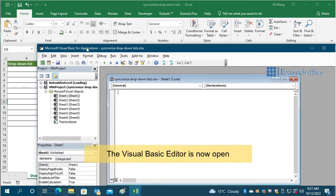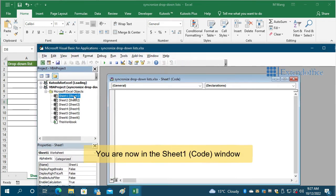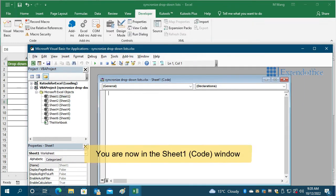The Visual Basic Editor is now open. You are now in the Sheet1 Code window.